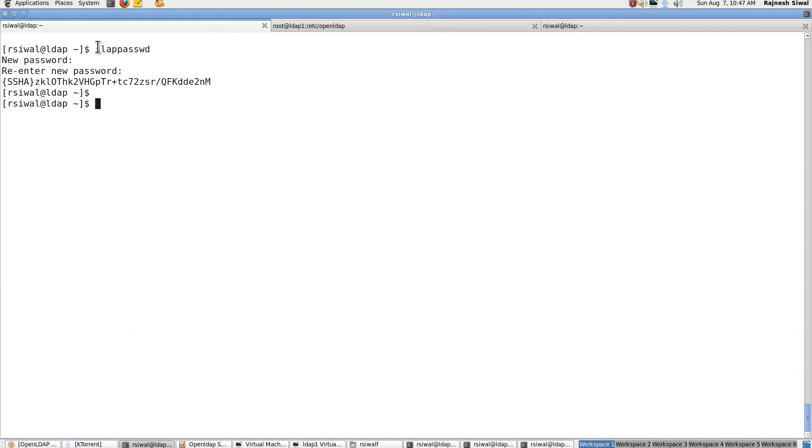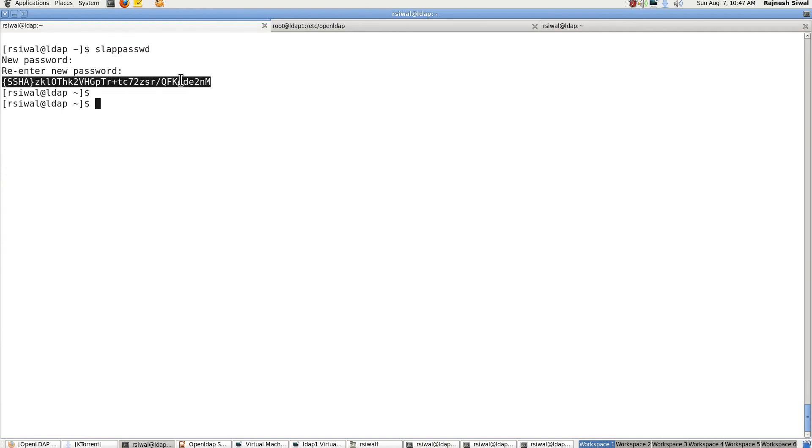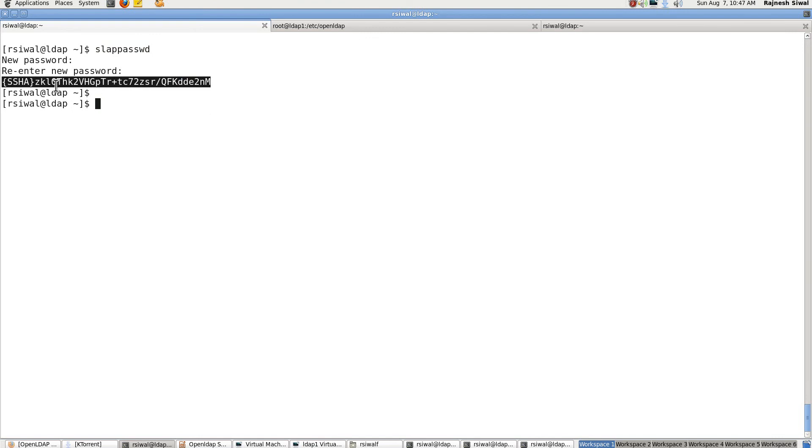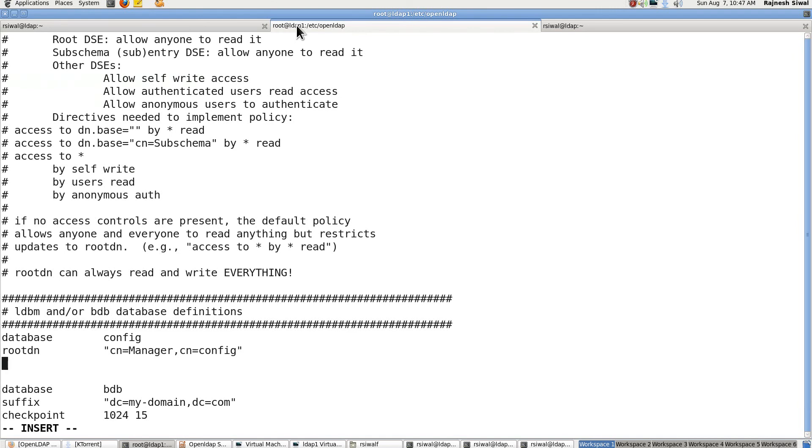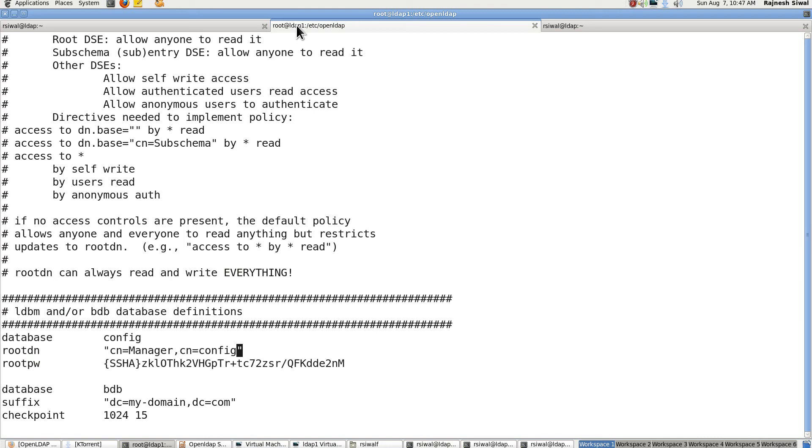Slappasswd is the command that is used for it. It will ask you for a password, again ask you for a password. If both are tallied and are the same, it will provide you with an encrypted password which we could use over here. So these are the main three things: database, root DN, root PW.